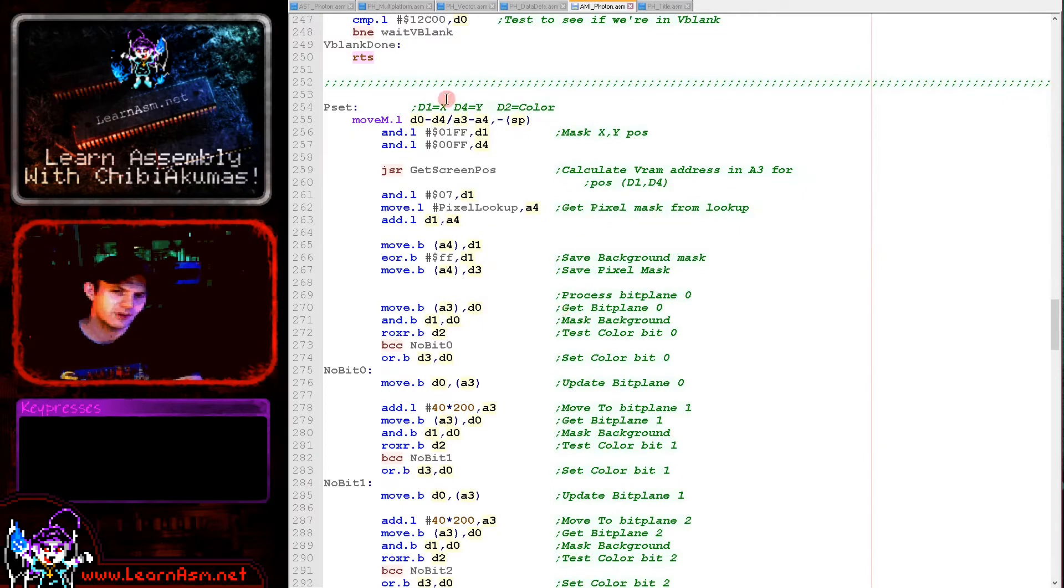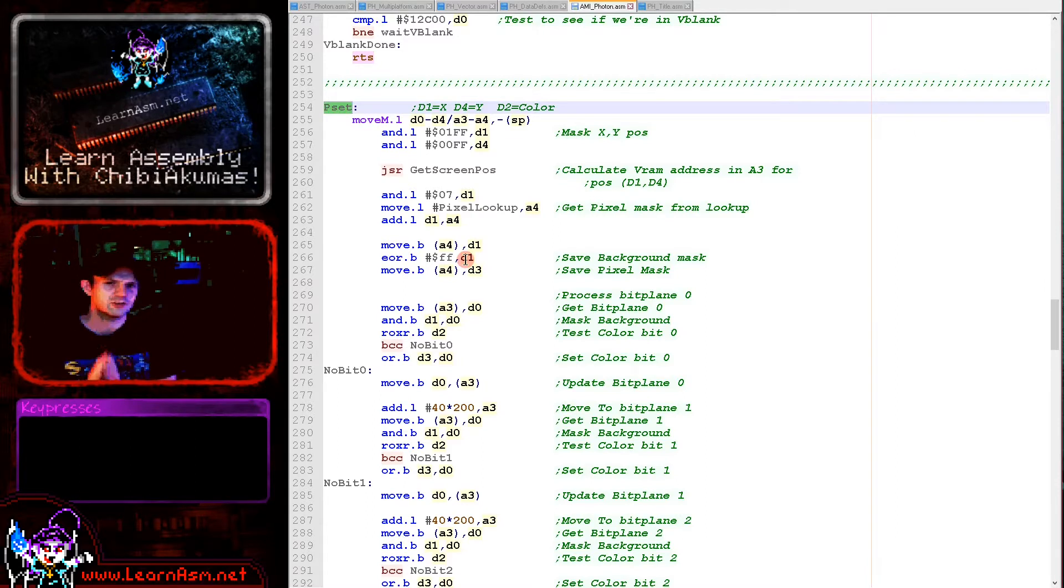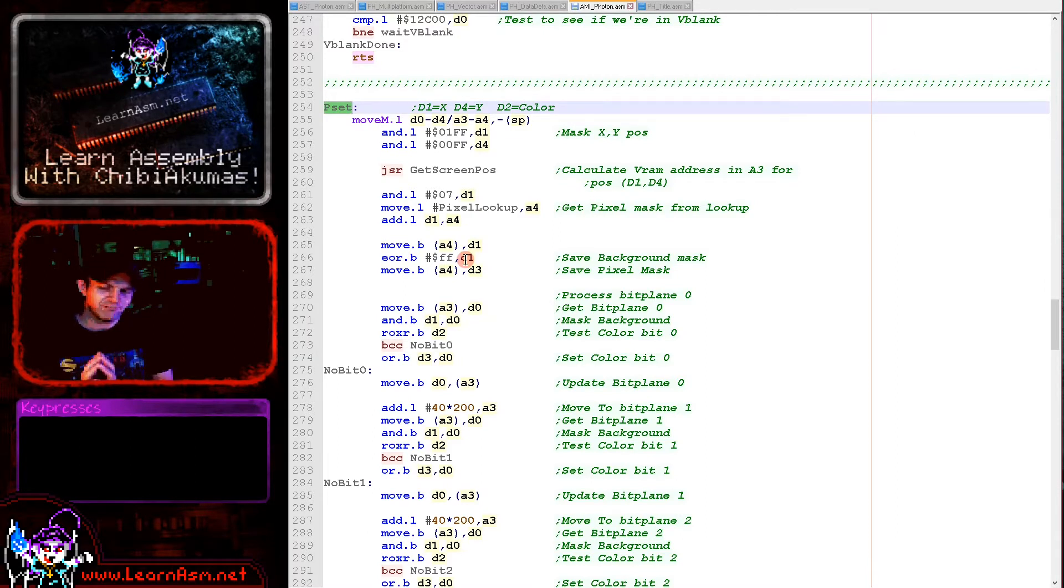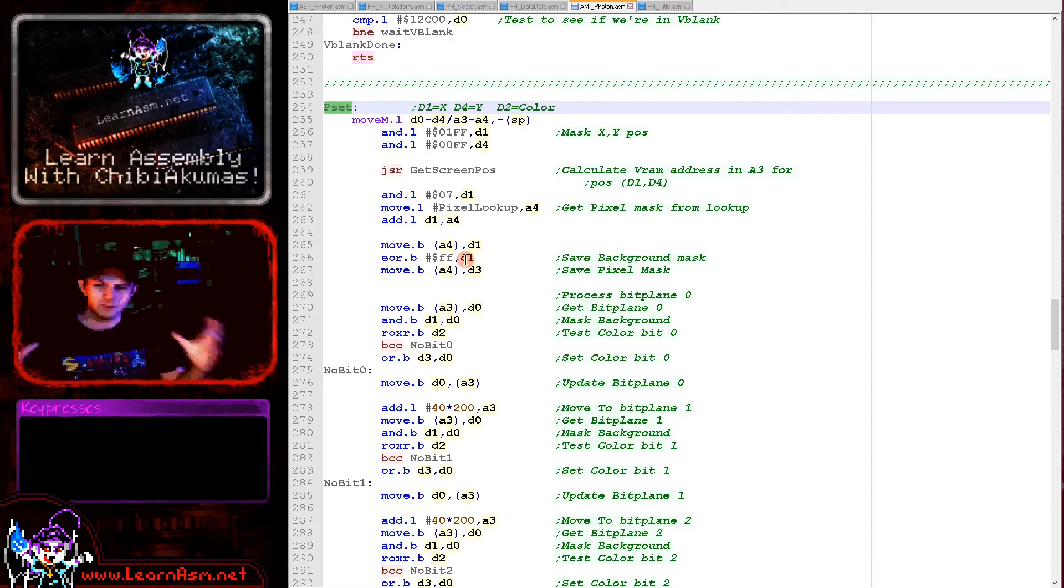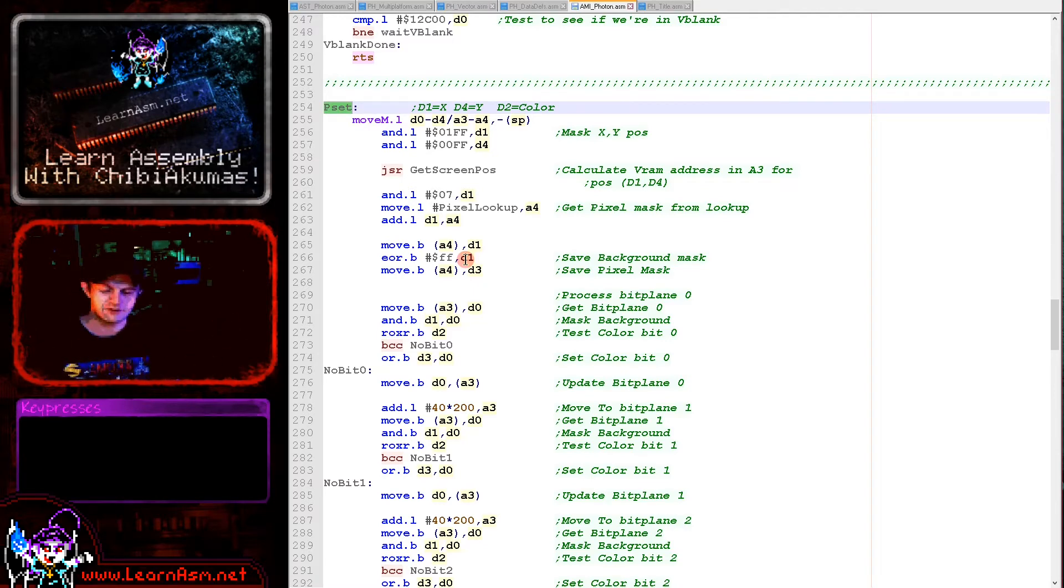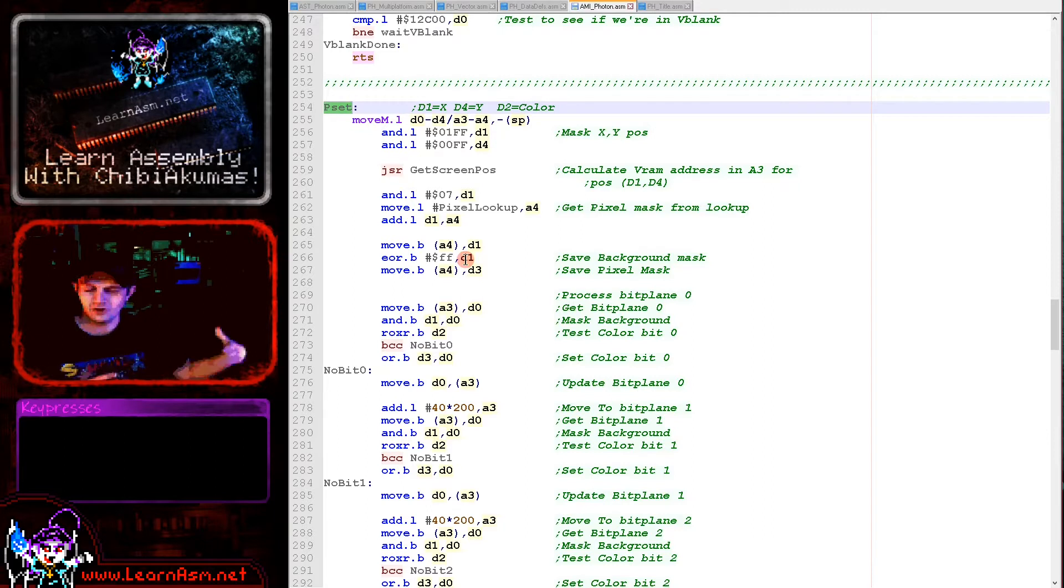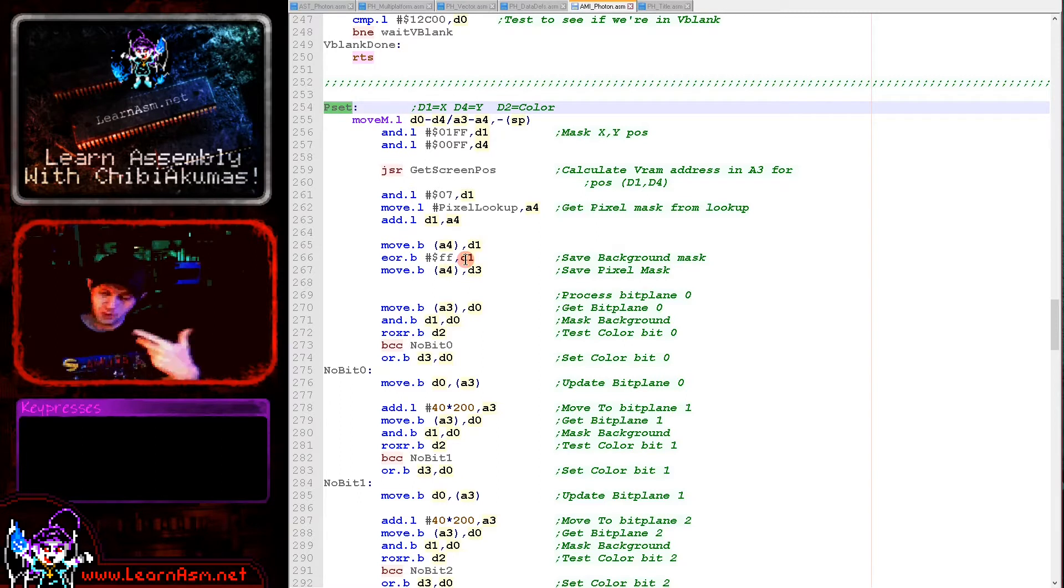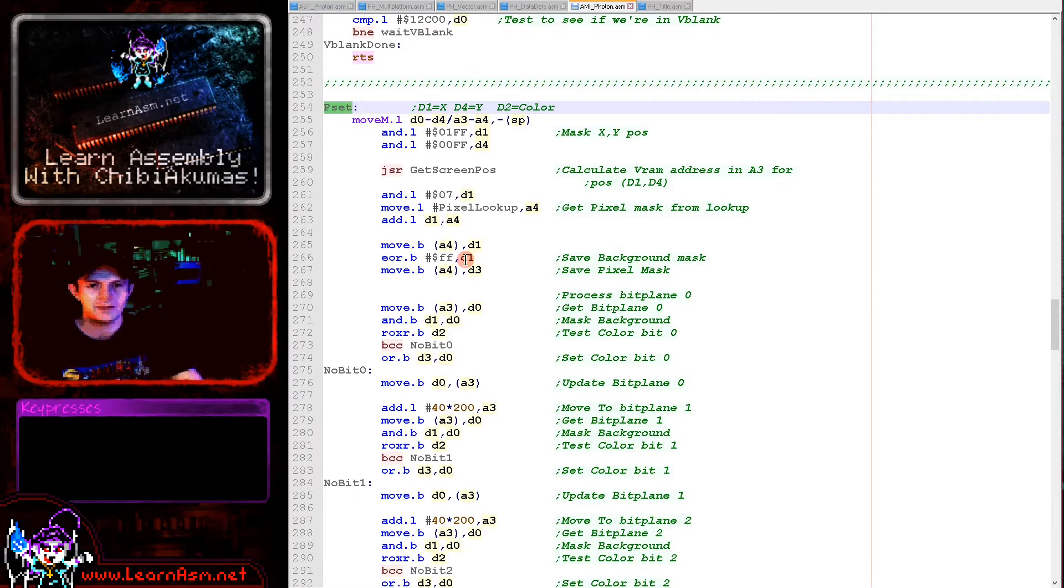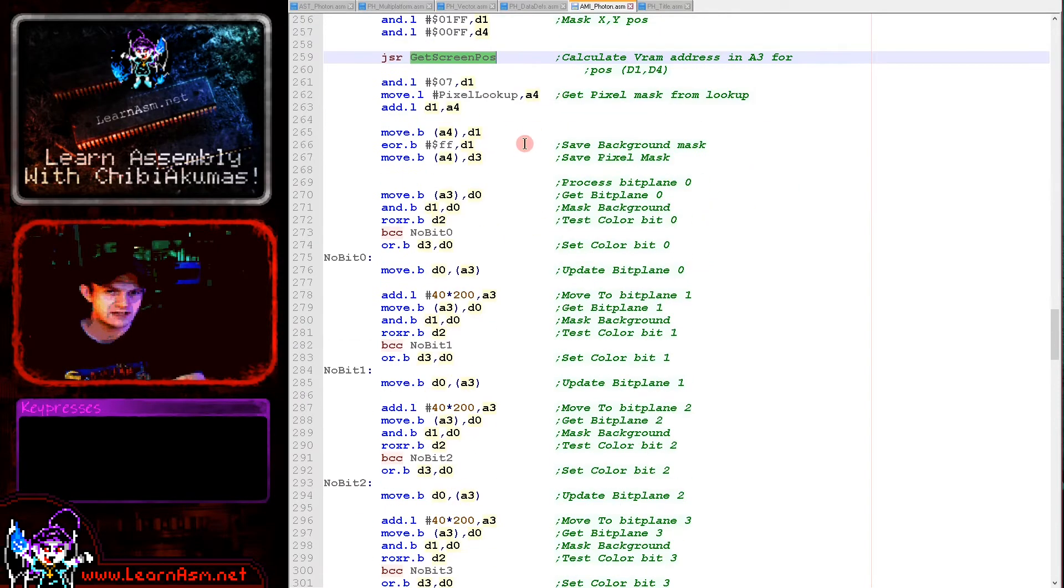The thing we're really going to discuss here is this pset and the point routines, which are the pixel drawing routines. We need to discuss the screen layout of the Amiga. The Amiga effectively works in bit planes. This is where all of the bit zeros, bit ones, bit twos, and bit threes of a pixel are split into blocks. If you think of a 16 color screen, which the Amiga is in this mode, we need four bits to do each pixel and we're basically splitting those four bits and holding them in separate areas.